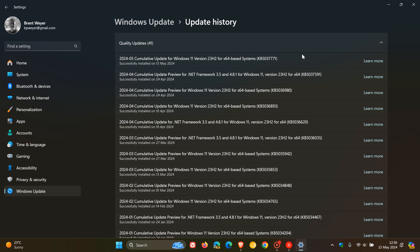It addresses an issue that might affect virtual secure mode scenarios which might fail, and addresses an issue affecting Server Message Block (SMB) clients. So three bug fixes have rolled out that were not part of last month's update.